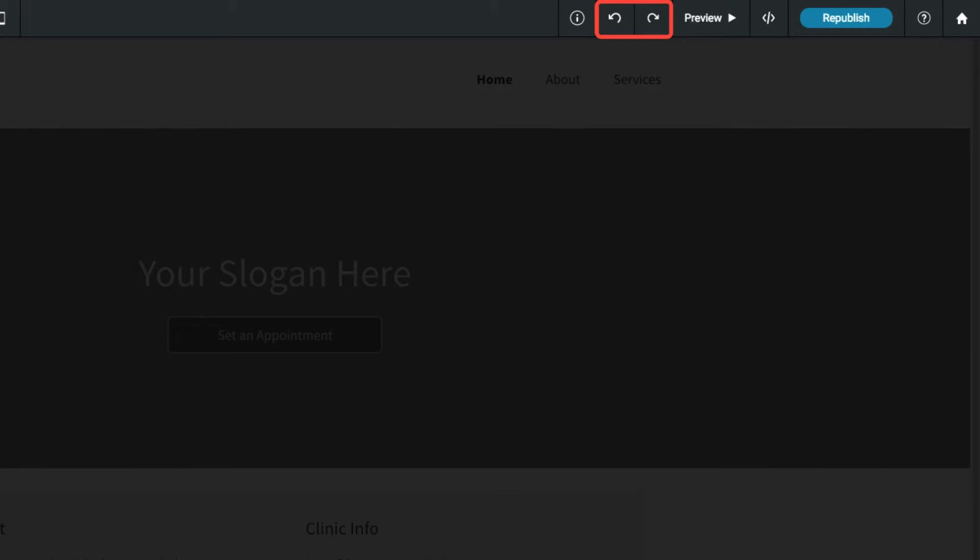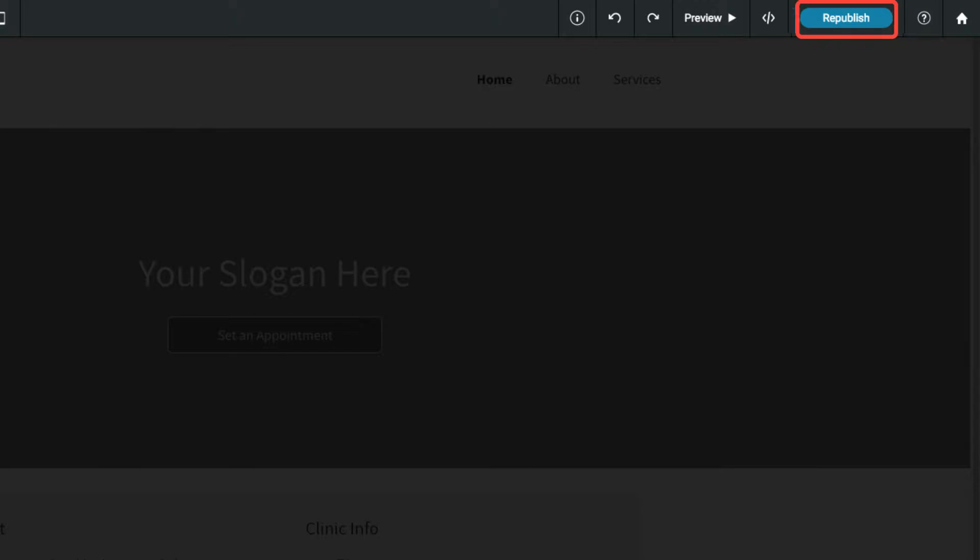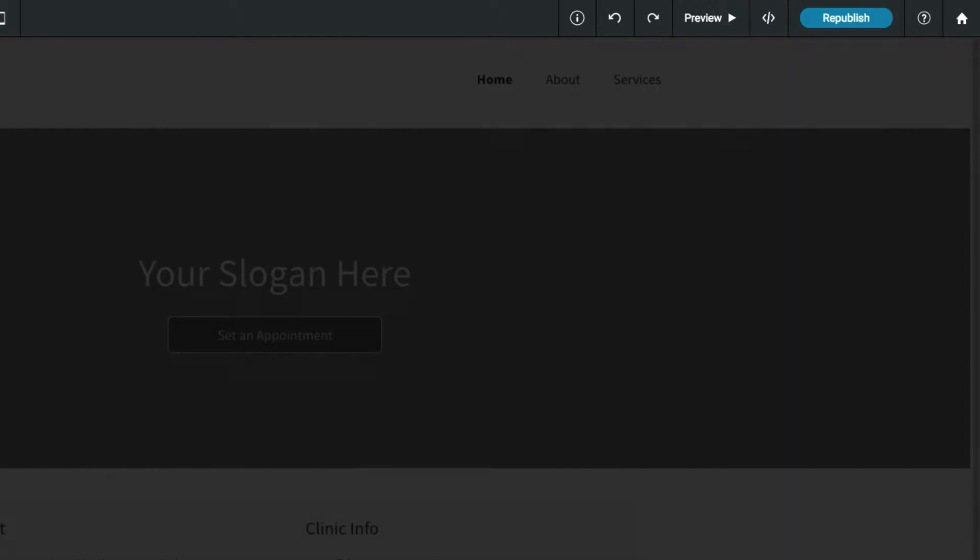On the right side of the top bar, you can undo your changes, open a preview of your site, publish and make your changes live, open the help center, or head back to your dashboard. This button opens the advanced developer mode to edit HTML and CSS.